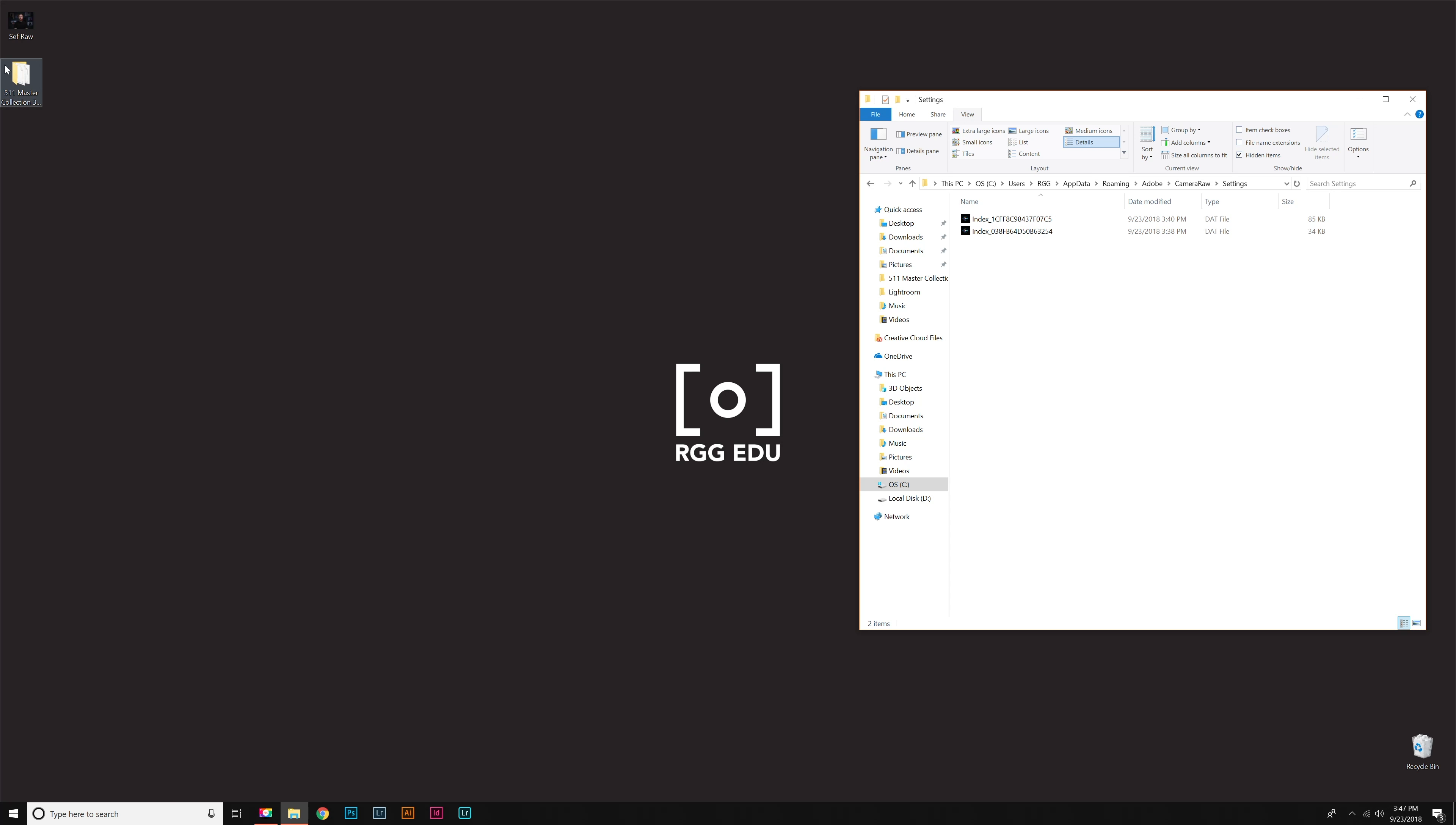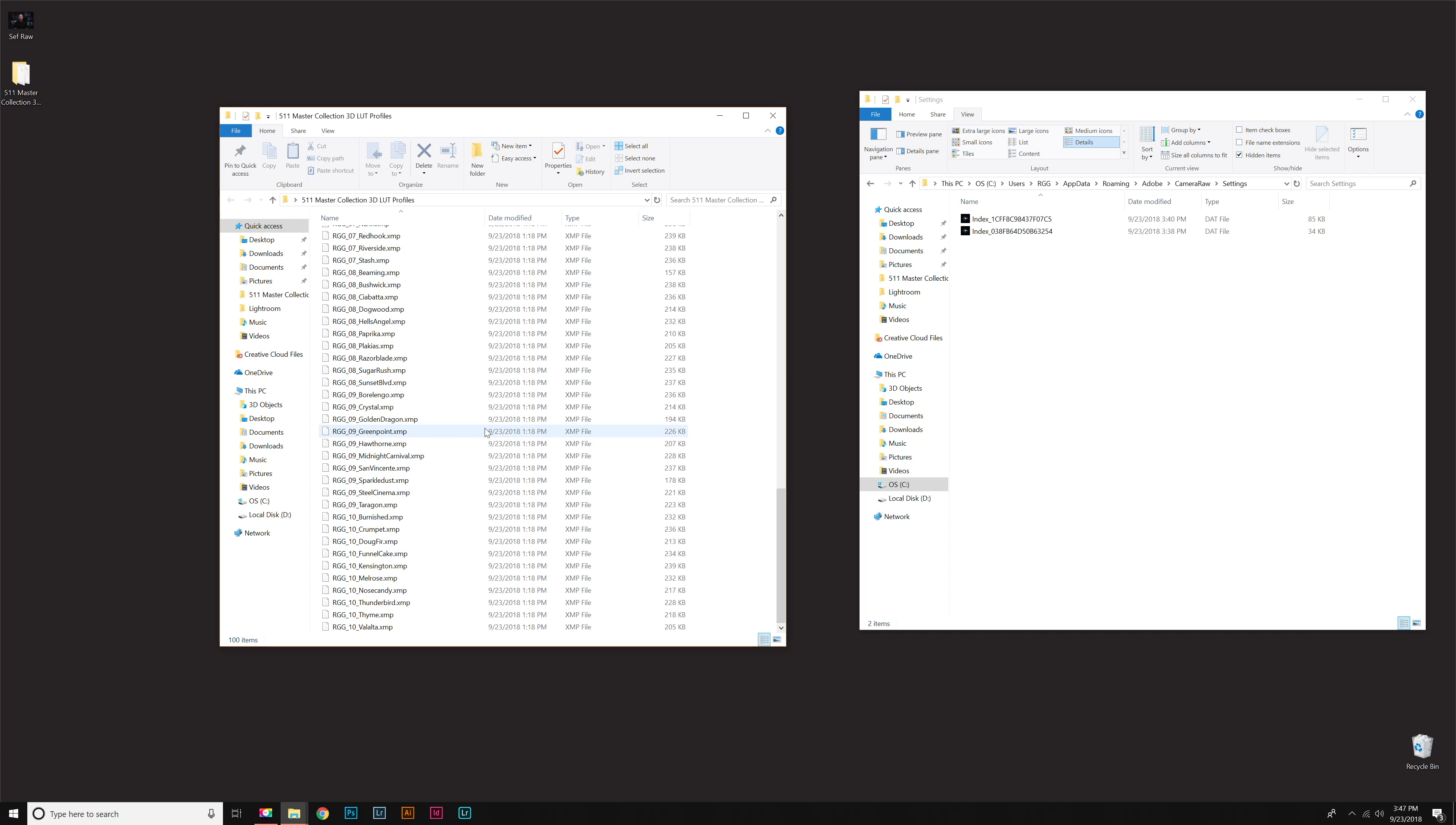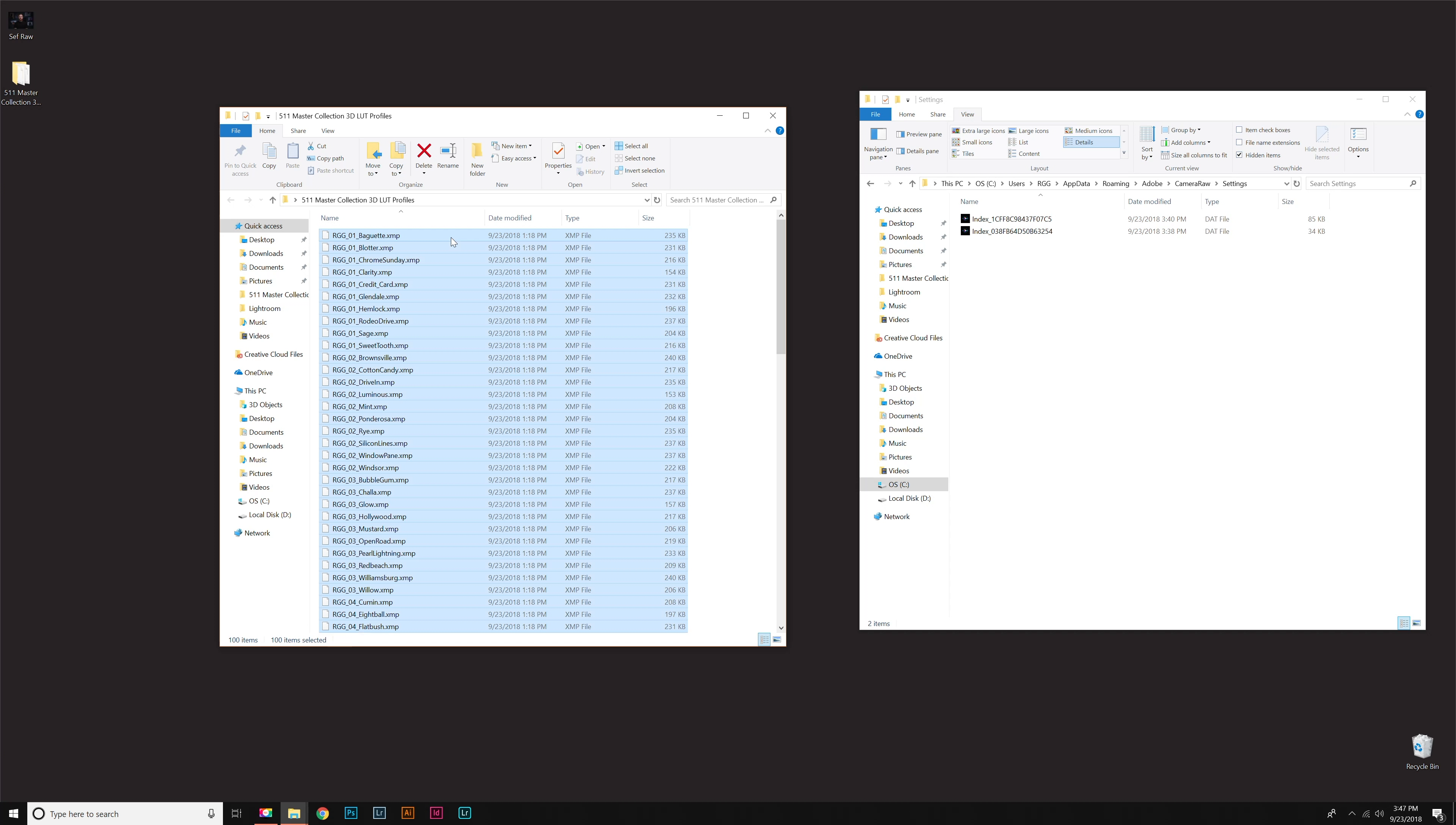Once you're there, I'm going to open up my Downloads folder. I'm looking at the master collection with all of the XMPs in here—there's a hundred XMP files. You may have downloaded one individual pack. Either way, what we want to install are those XMP files. I'm going to highlight all—click one and hit Control+A, and that highlights all of them.